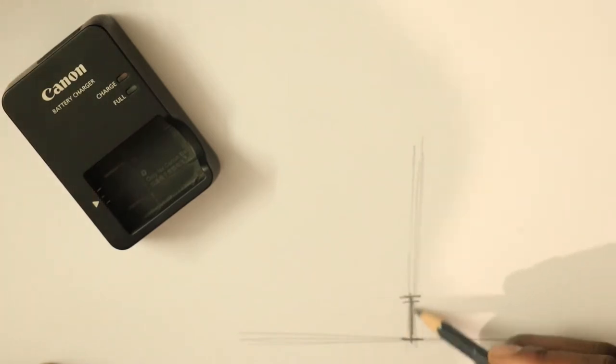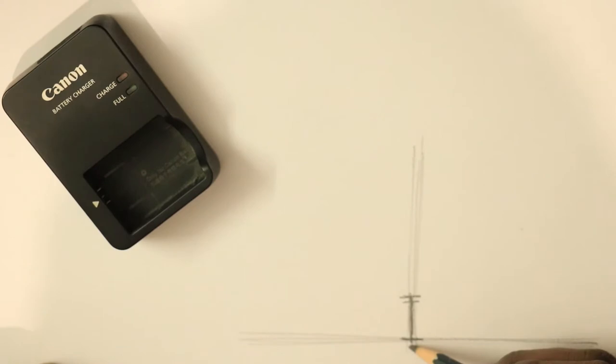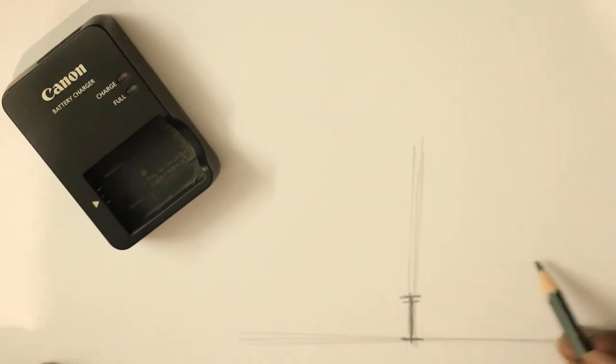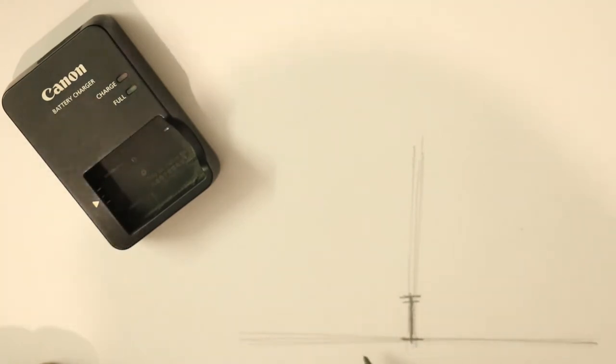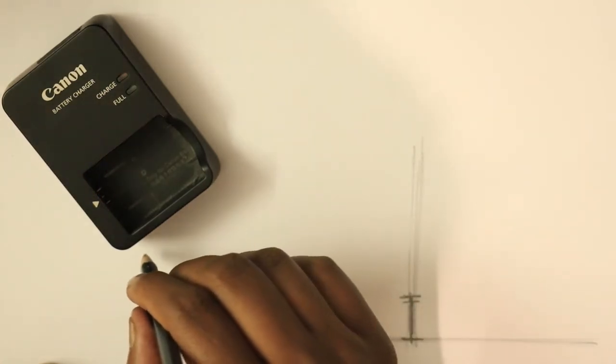How much space you have and how well you can compose. So I've just randomly chosen the height here. So this is the first step. This is a very important guideline which is going to help you construct the entire object.